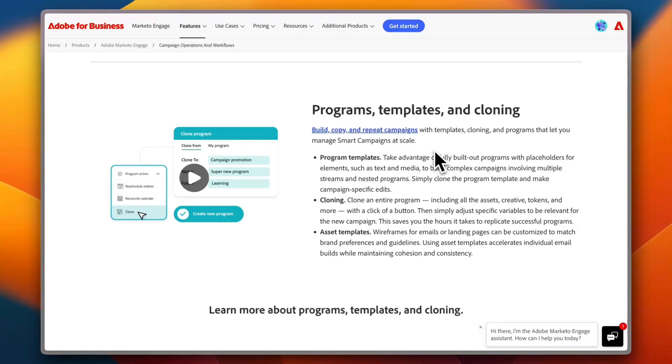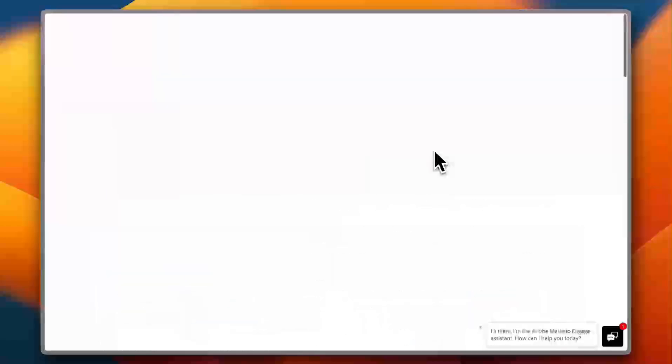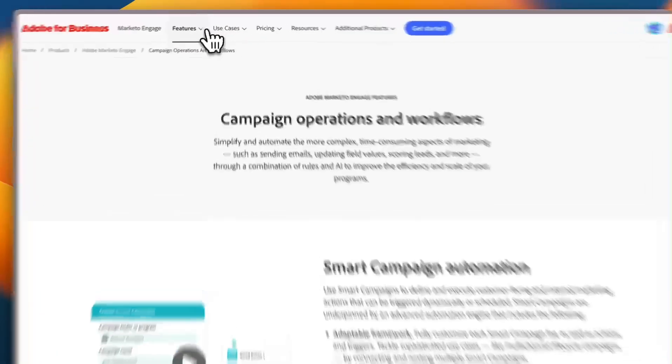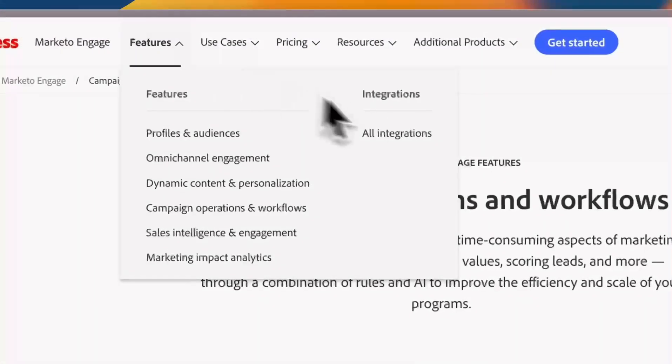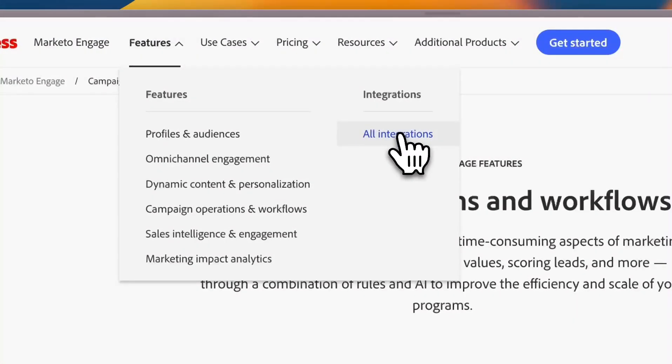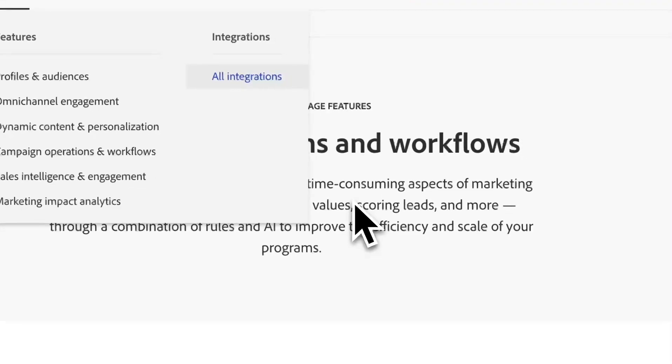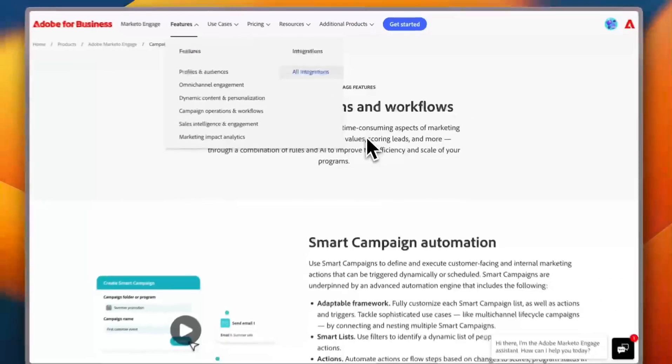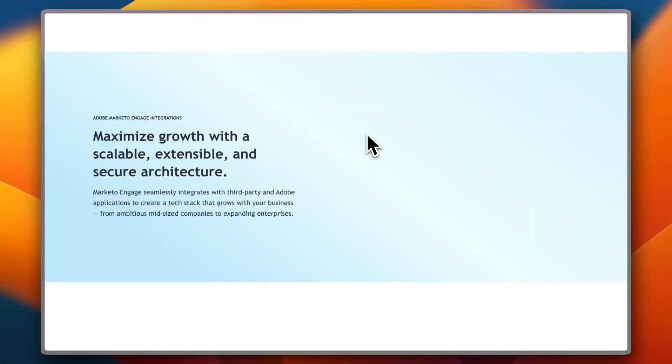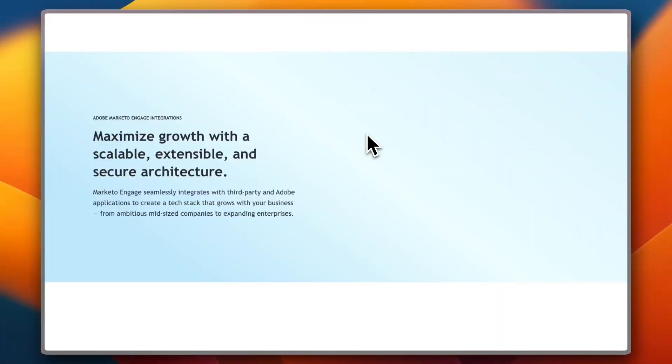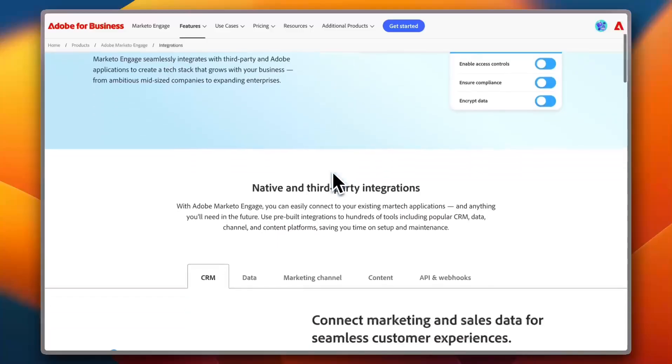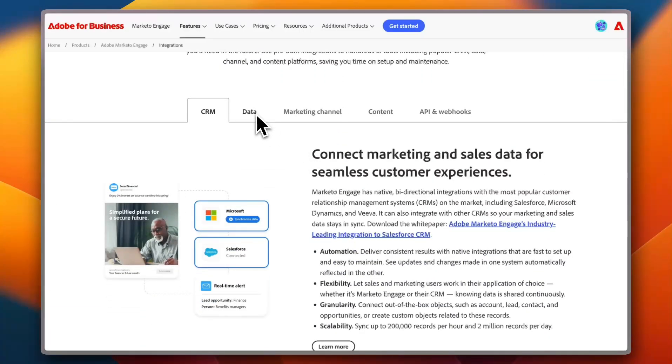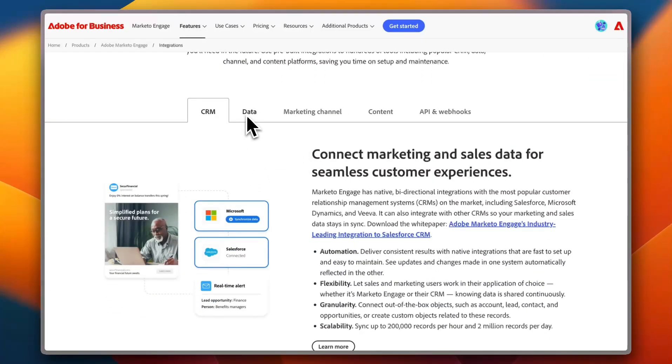So let's take a look at their integration. So go back to Features and then All Integration, because as I told you, you can integrate many third-party services with Adobe Marketo. And here if I scroll down a bit, you can see all kinds of services that you can integrate, and they are categorized here by category.